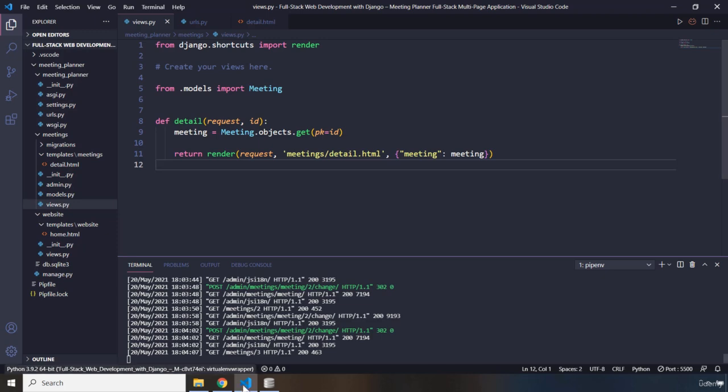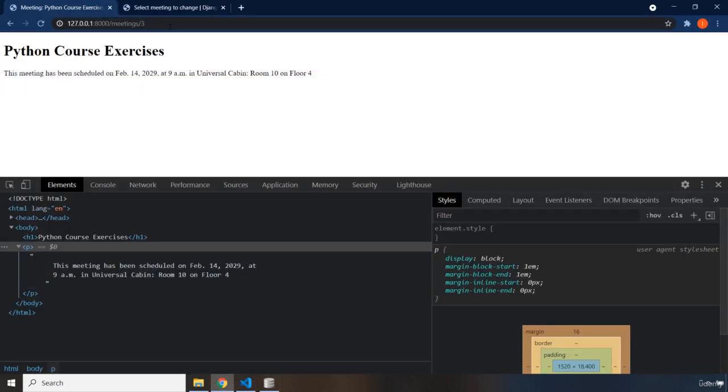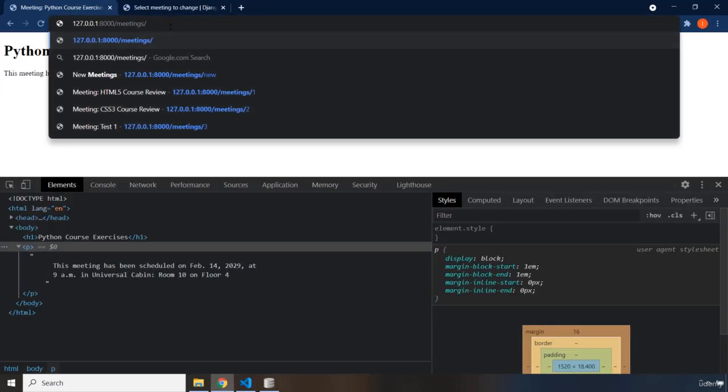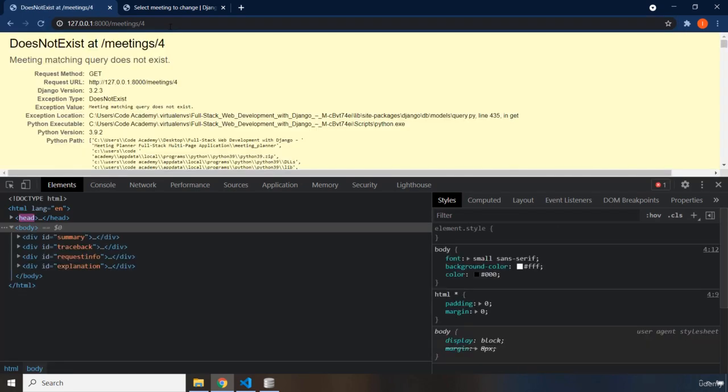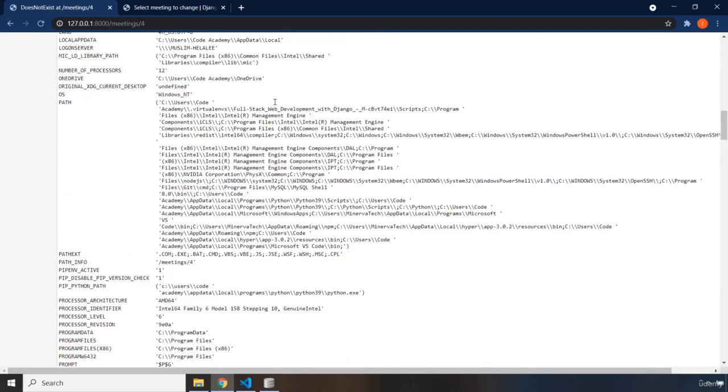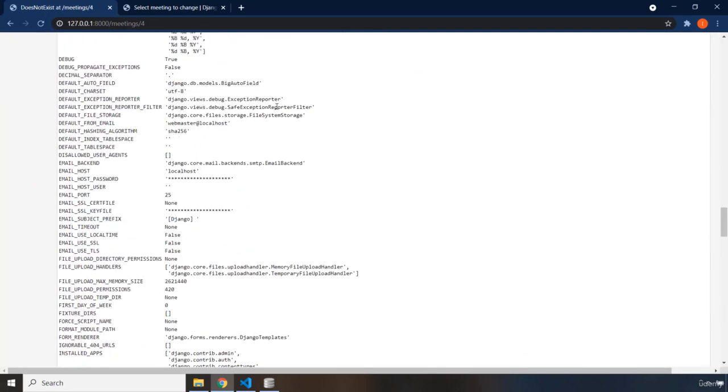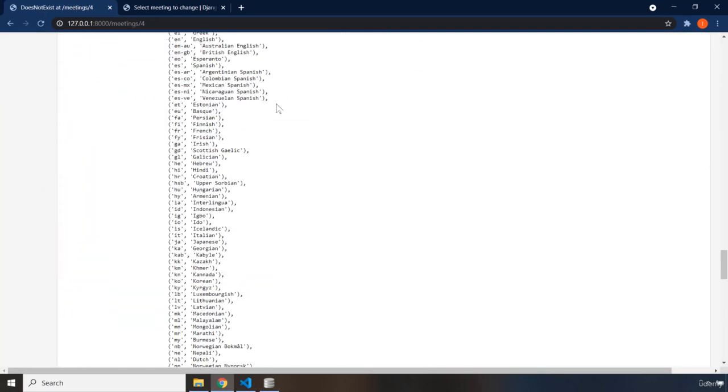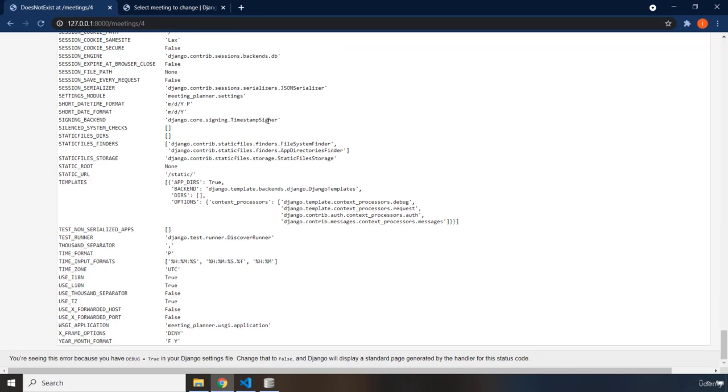So if I come in here and if I say let's give me the meeting that has an ID of 4. What do we get? We get this information. We get a does not exist exception and we get all of this info which is provided to the user, which is shown to the user because the debug is true.